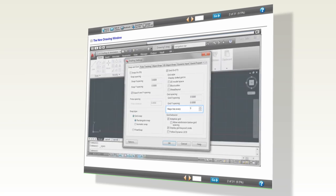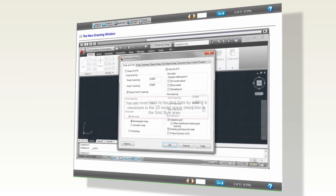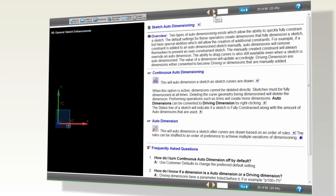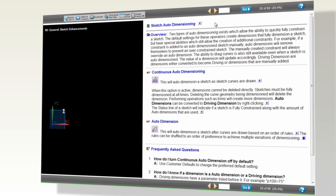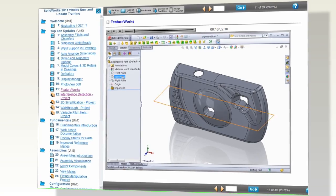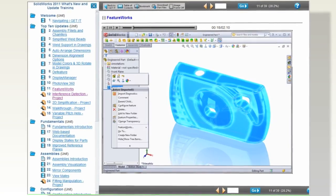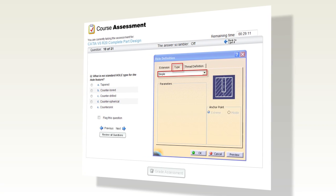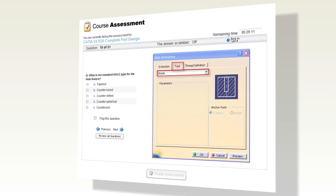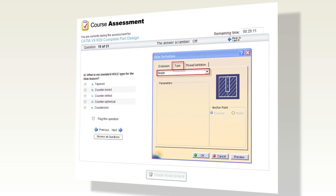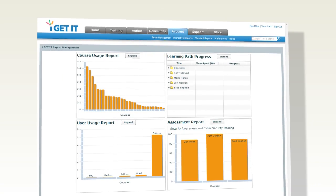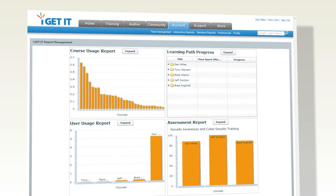Each course has an intuitive, easy-to-use control bar that allows you to pause, view the table of contents, download part files, or go back to I Get It. And with I Get It's Learning Path feature, you can take an assessment to let you know how well you've retained the material or view your reports to track your course progress.